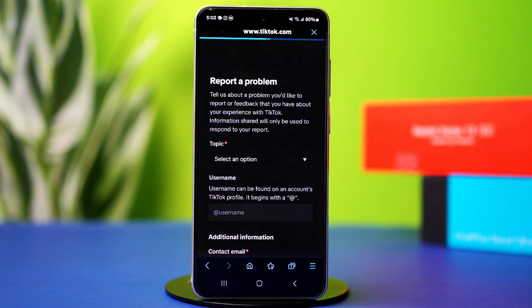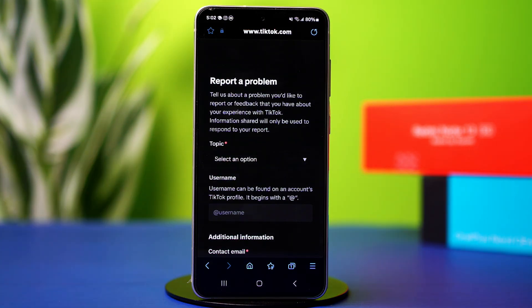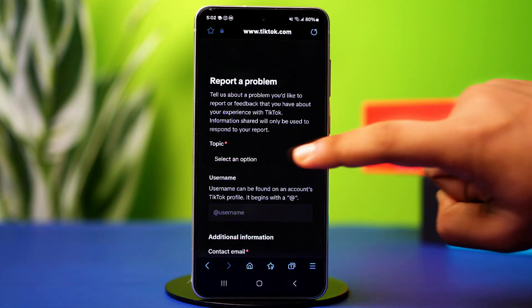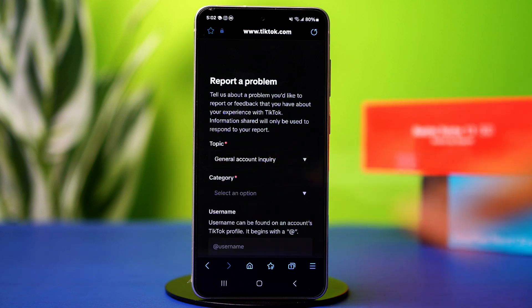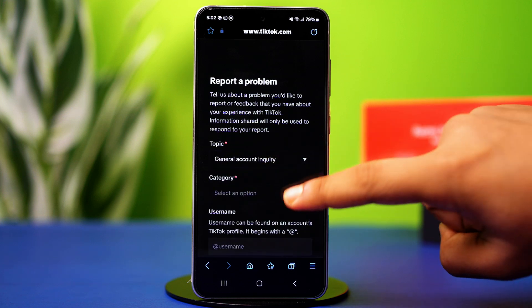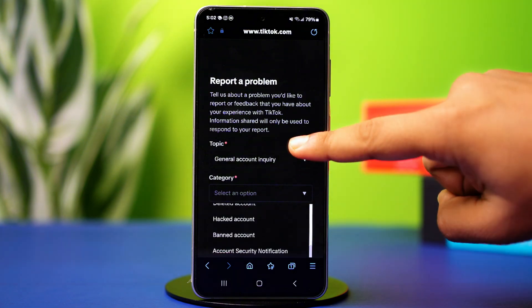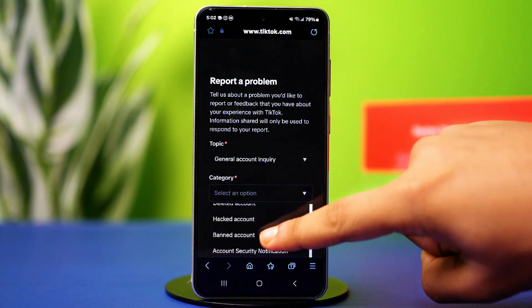In here, you have to describe your problem. So on the topic box, select general account inquiry. Then on the category box, select banned account.